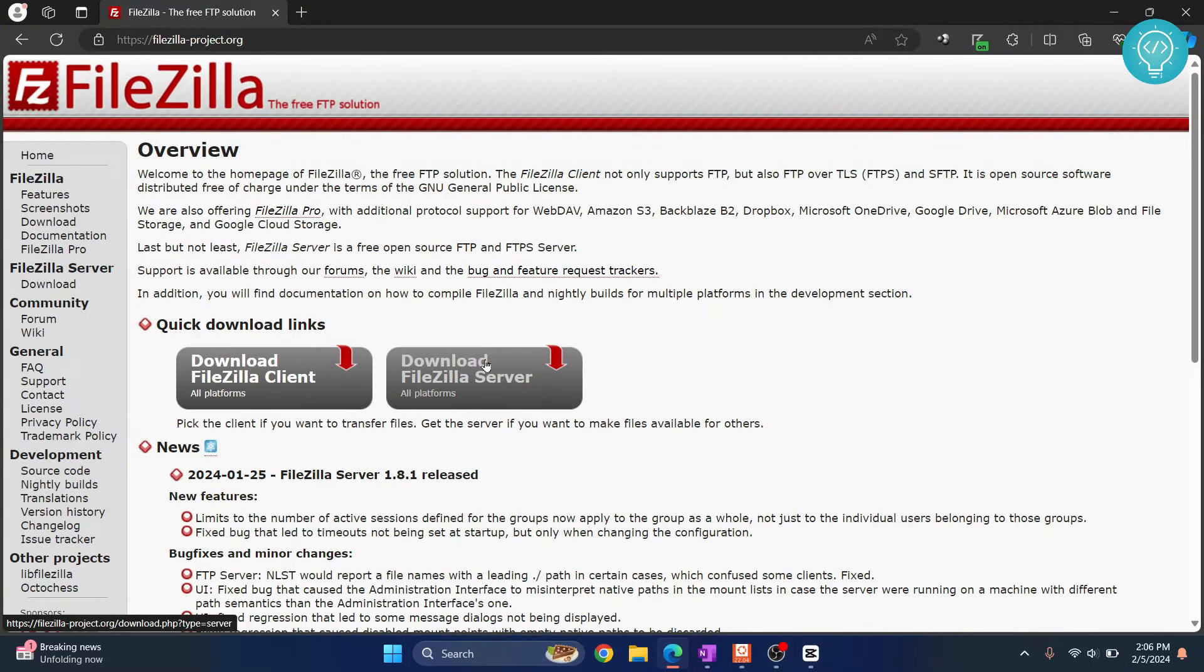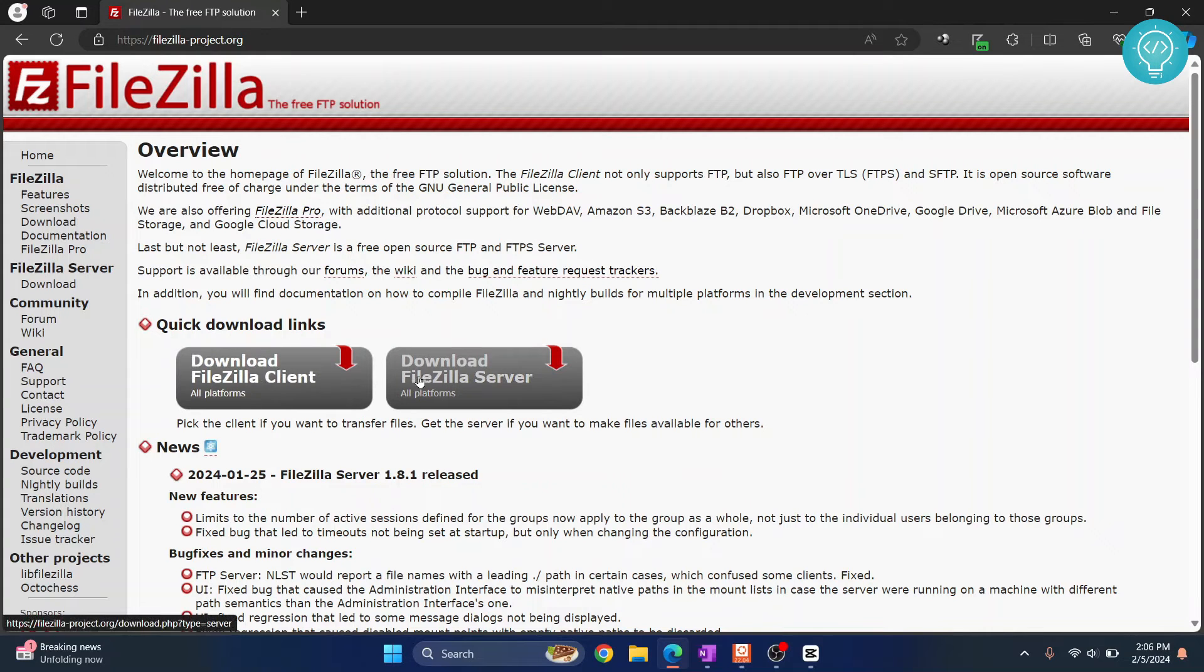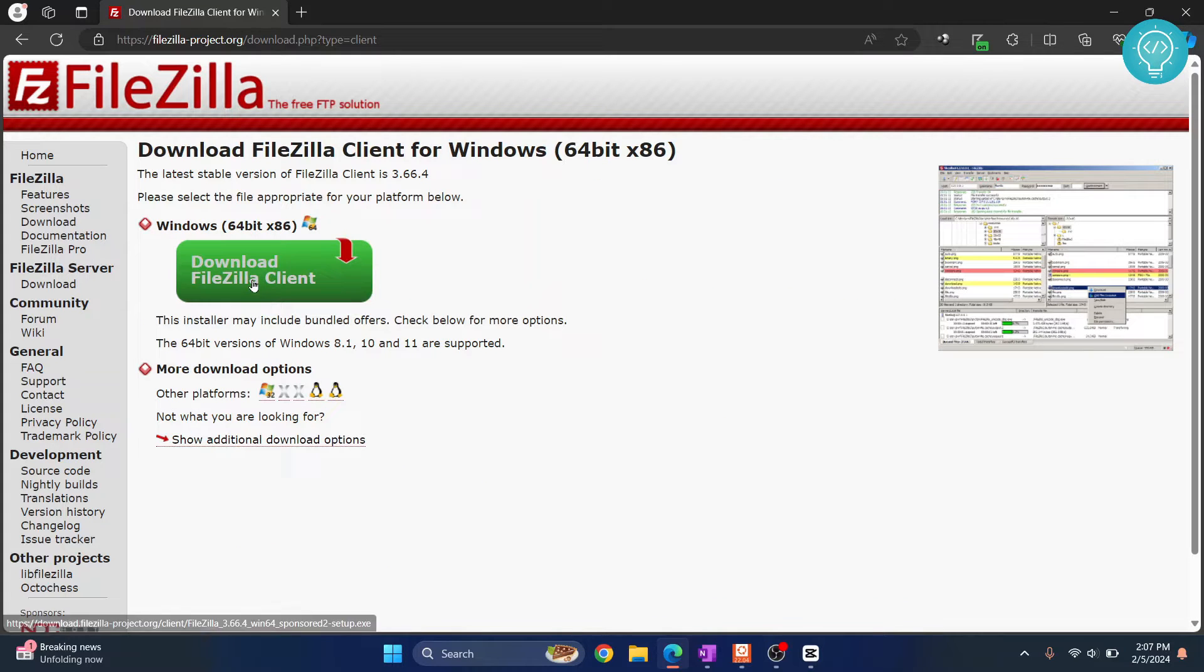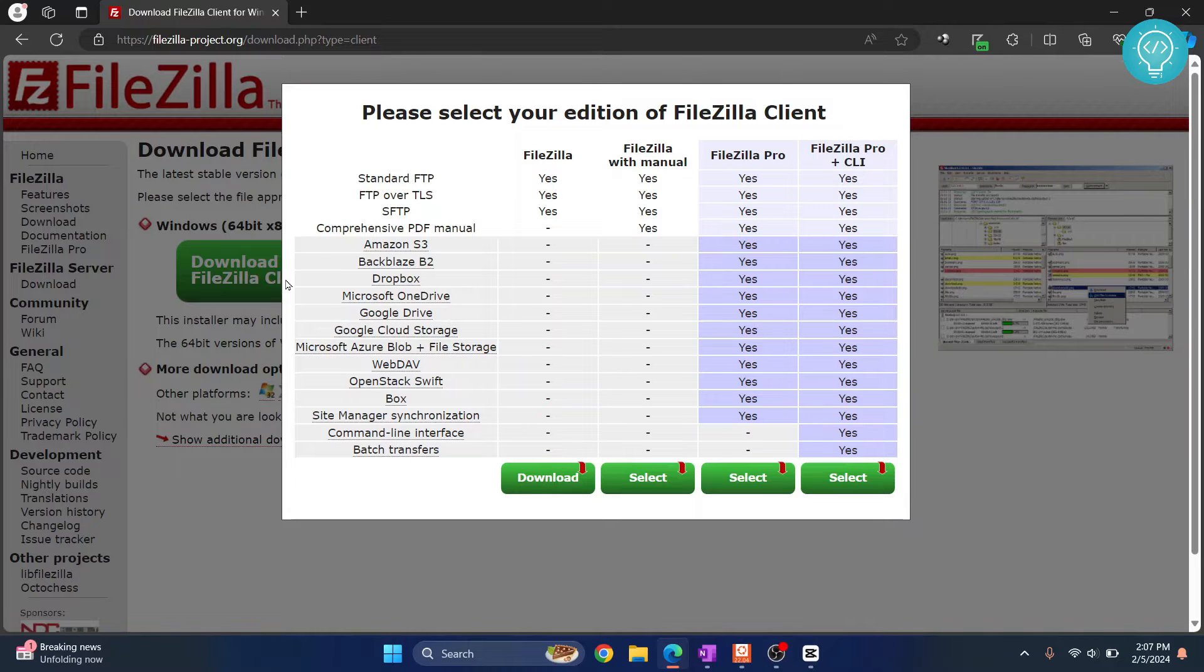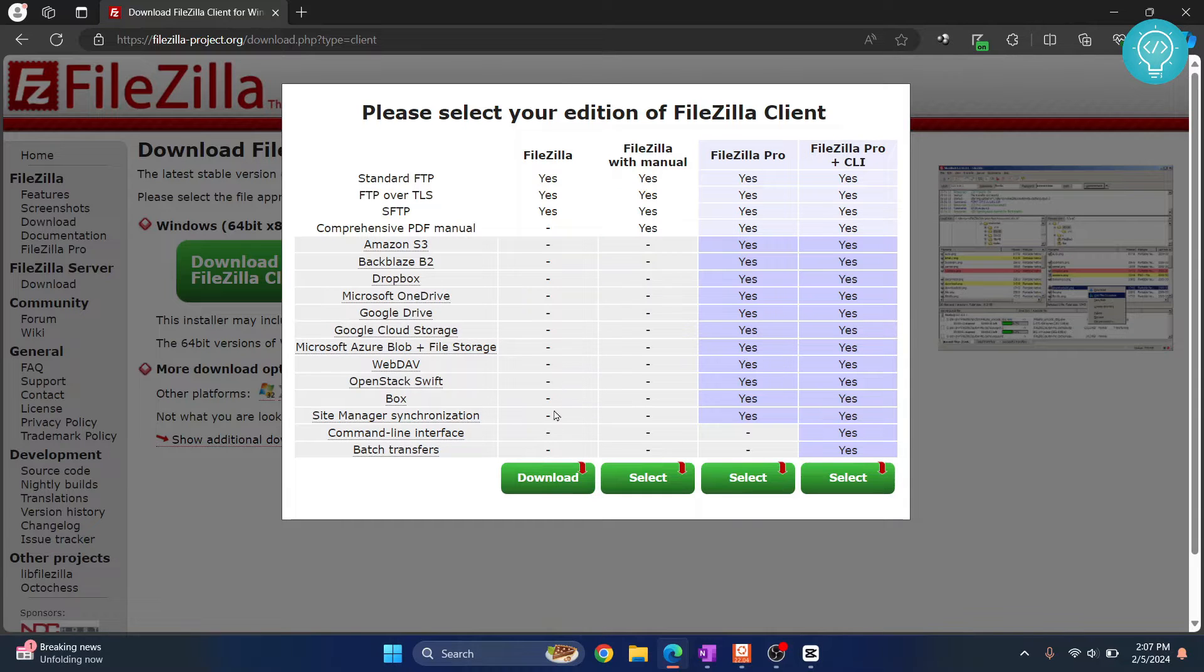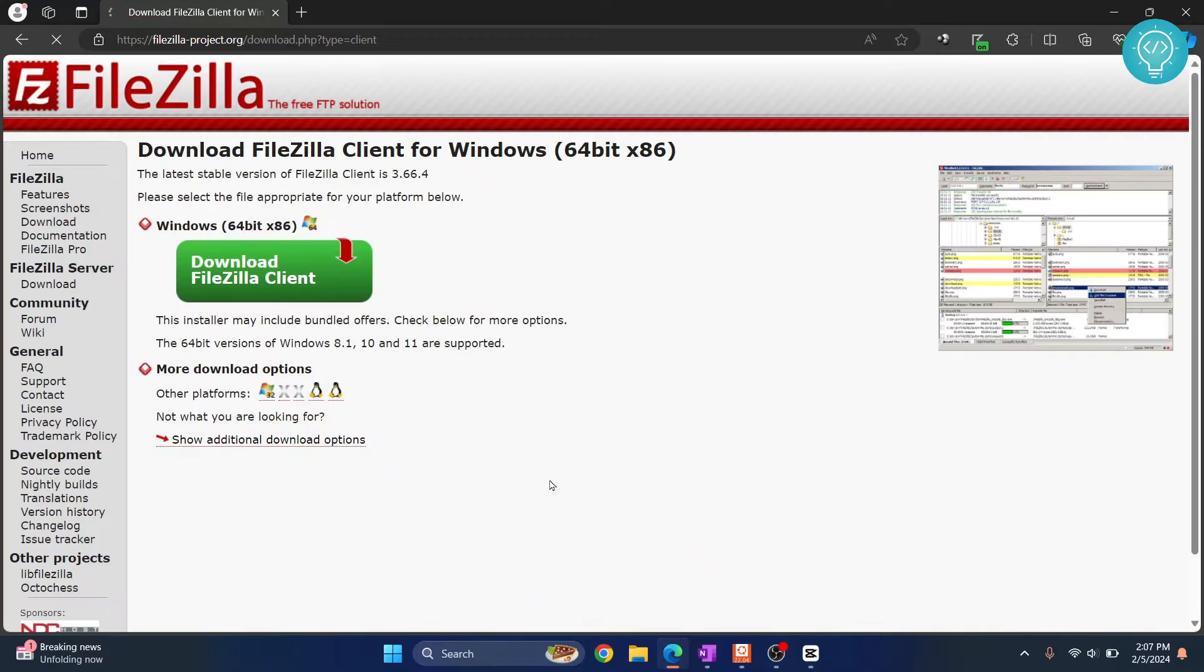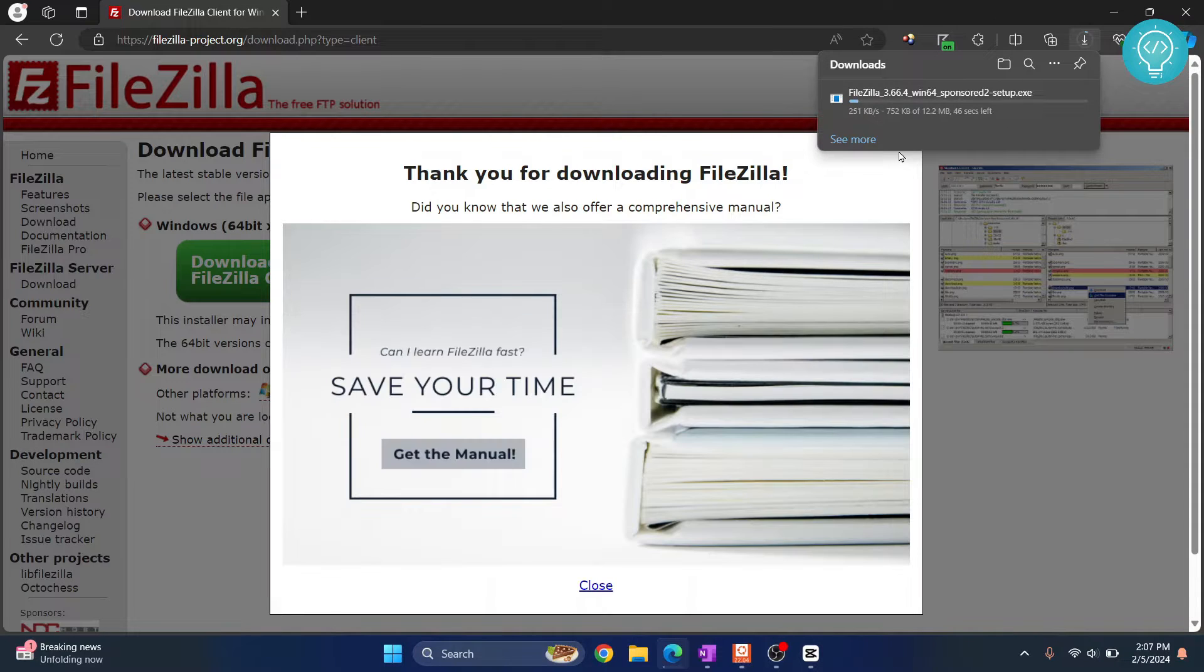You can go to this URL here. Now click on this FileZilla client, not this one, we need the download FileZilla client. Click on this and now click on download FileZilla client. So we want this one. For now click the first download and the download is starting.